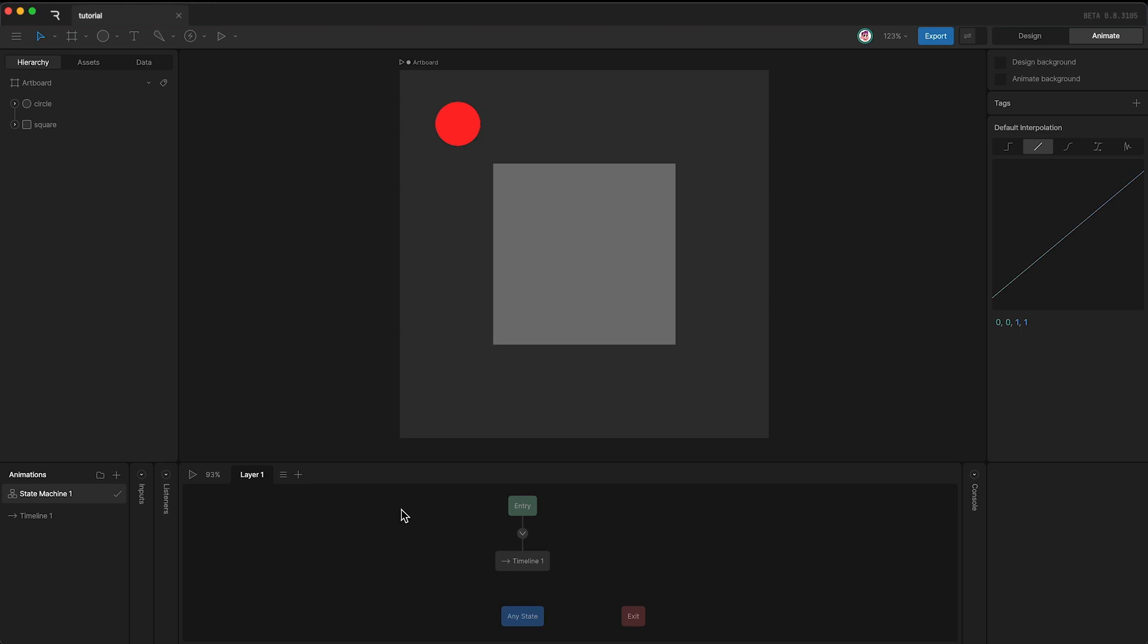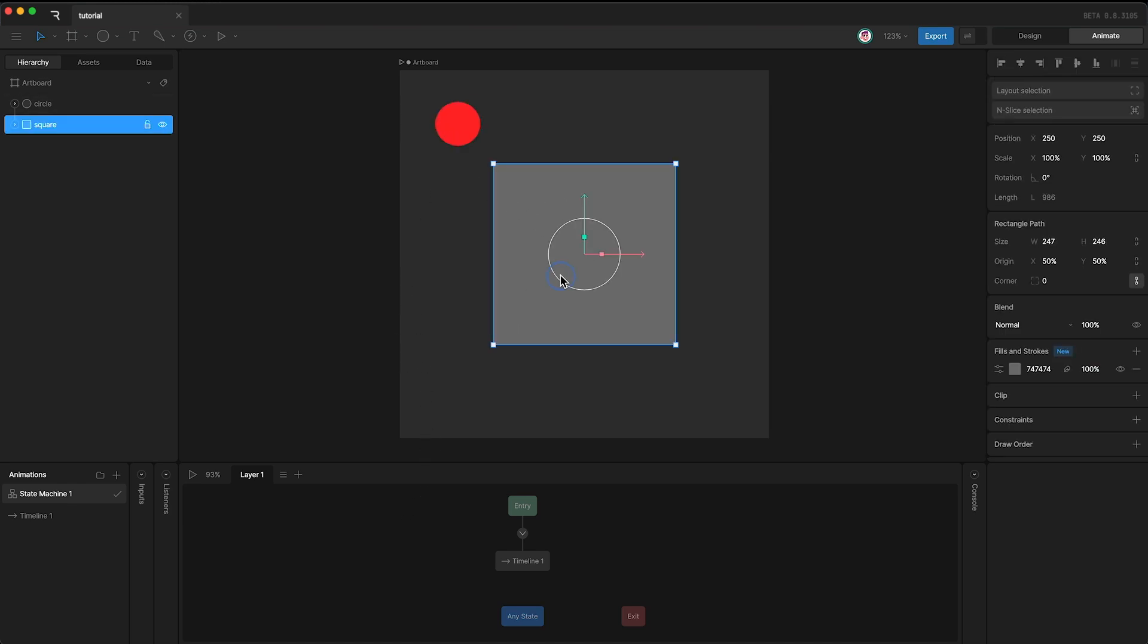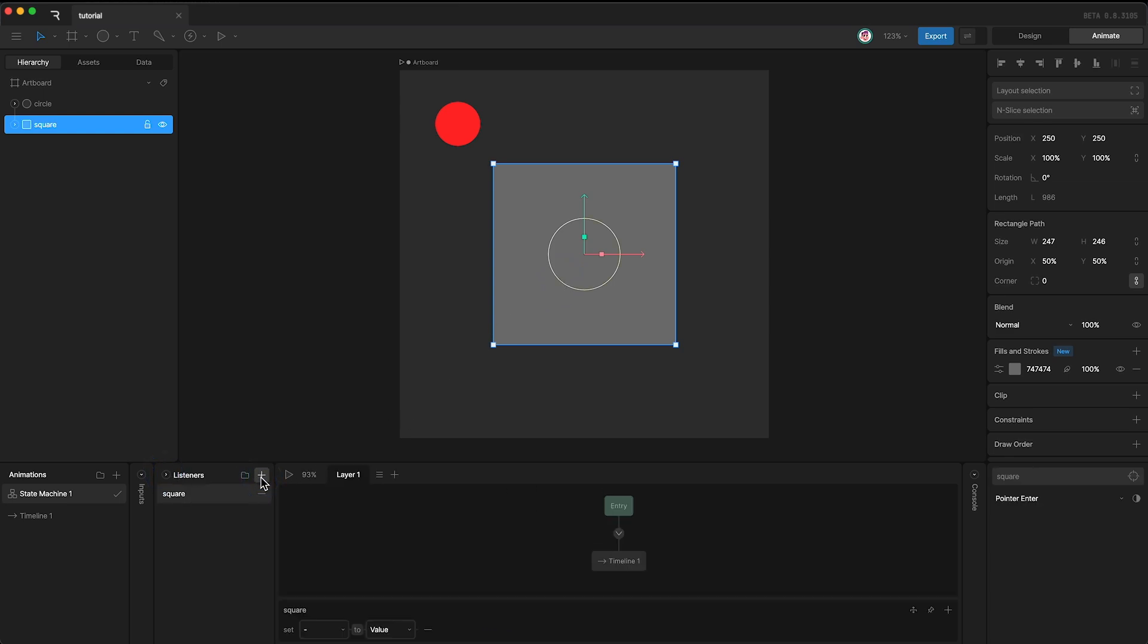Here I have two layers, a square and a circle. I'm going to highlight the square and go over here and create a new listener. As you can see, by highlighting the layer first, this automatically sets the selected layer as the listener's target.